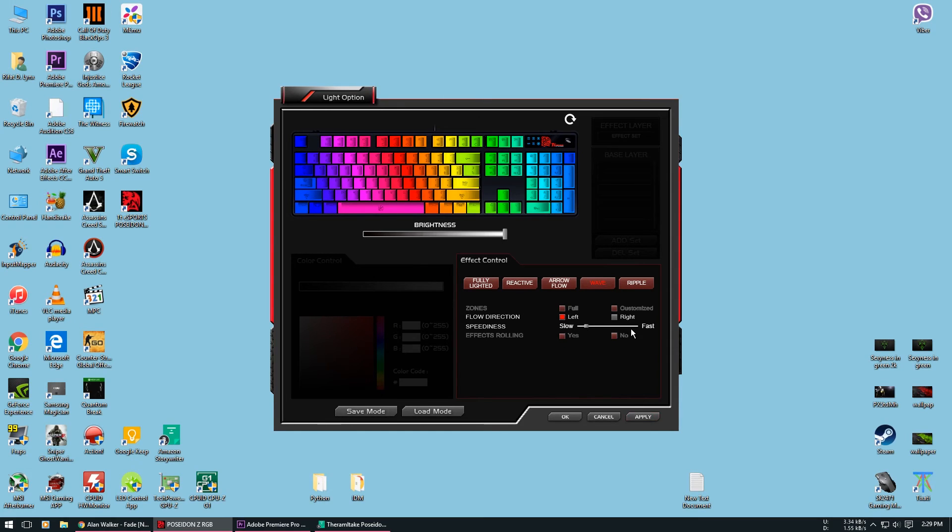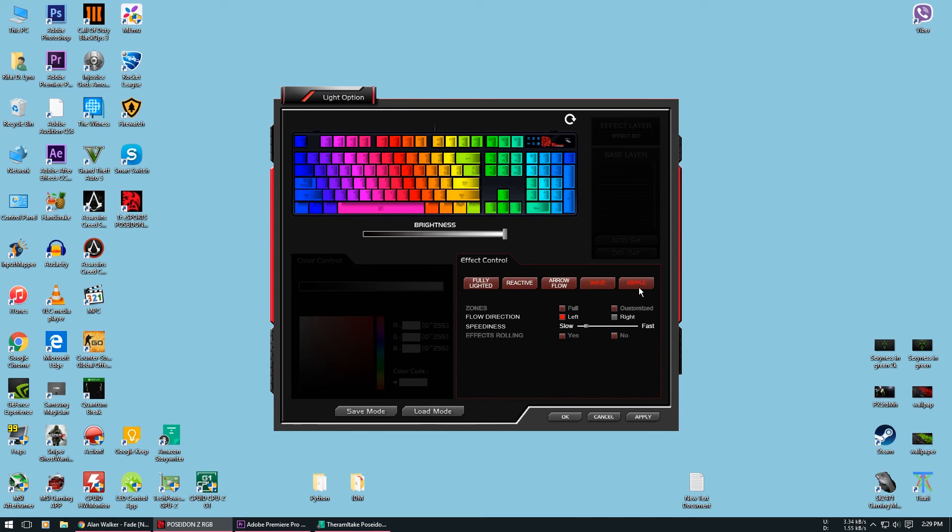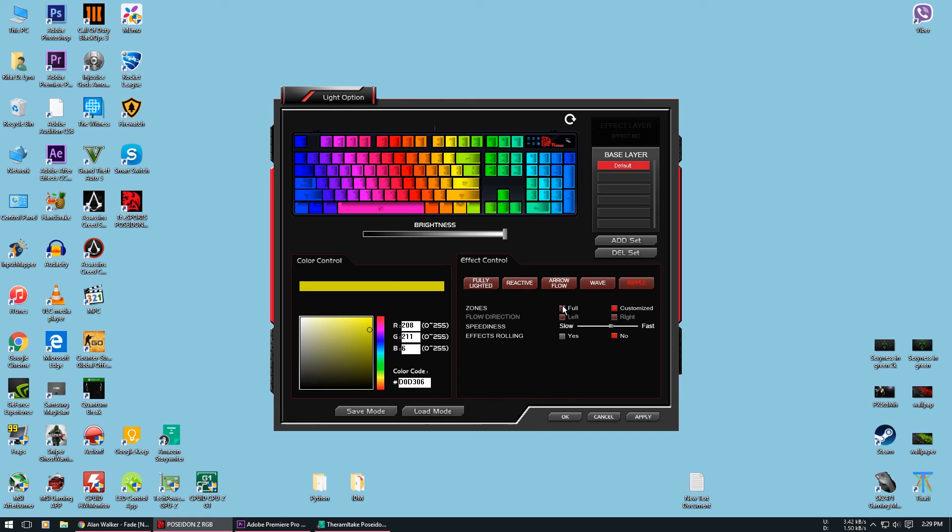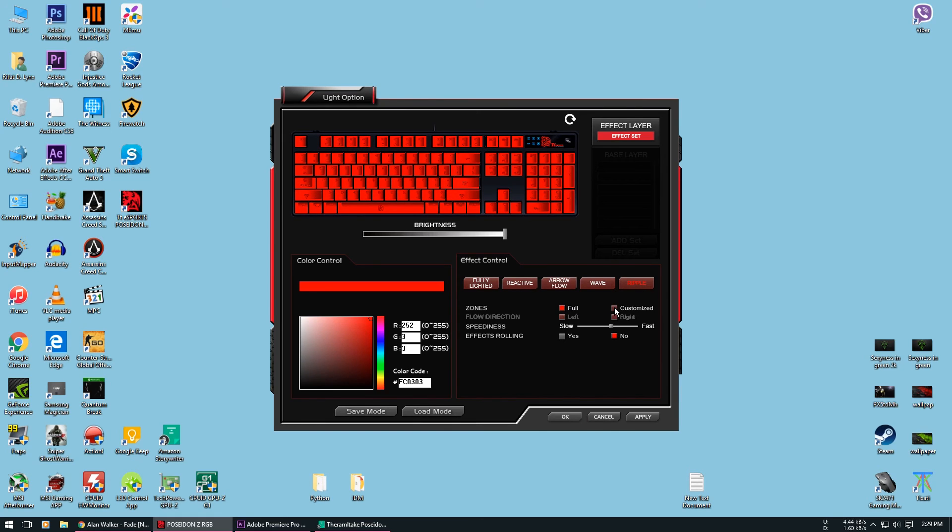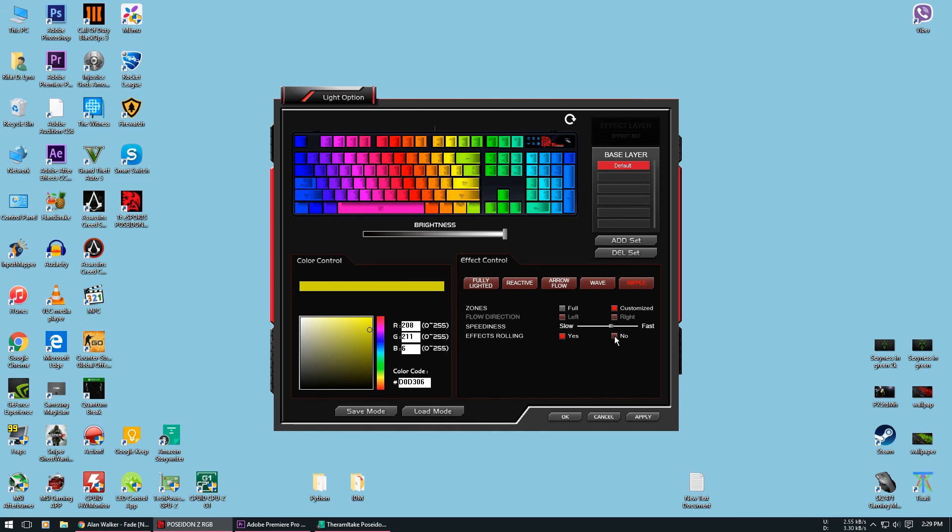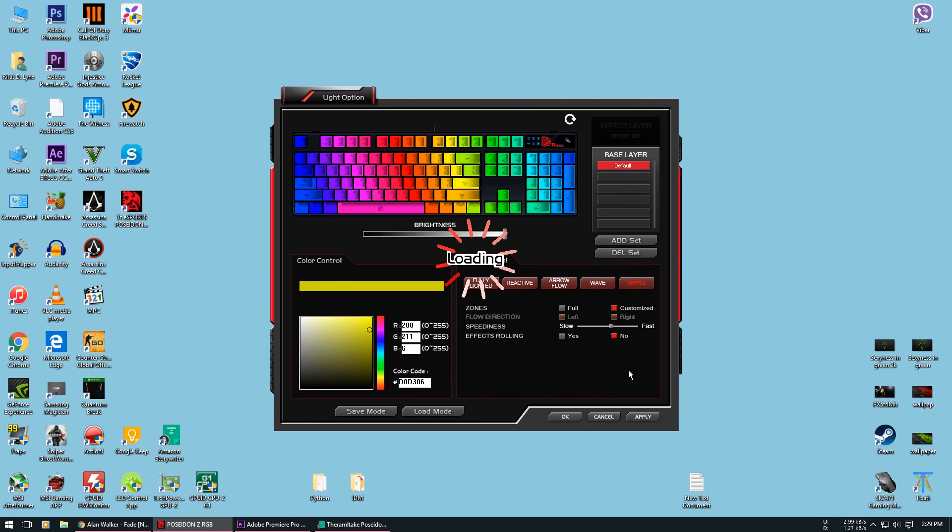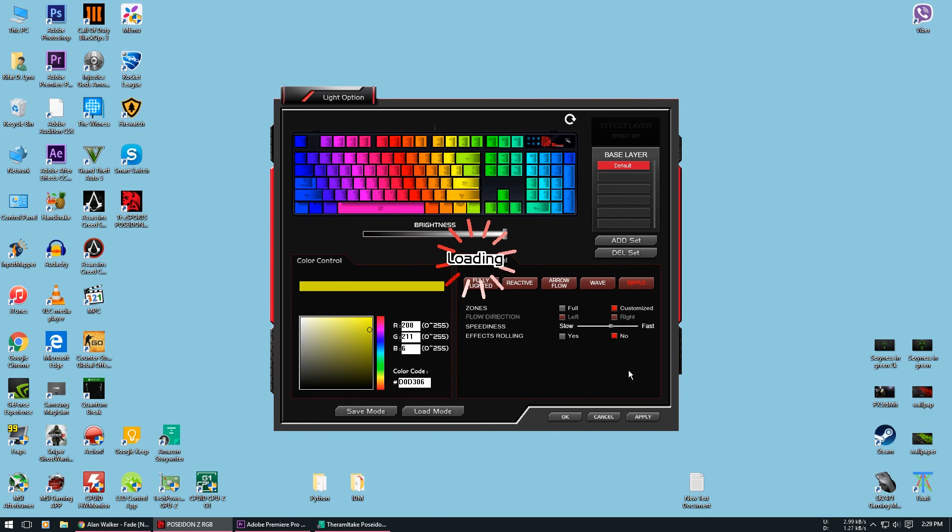The last one is the ripple mode. It is the same as the reactive mode and the arrow flow mode. The only difference in this mode is that the whole keyboard lights up when you press a key. The options down below are also the same. You can have the full solid look or the customized lighting. Here you also get seven different levels to control the speed of the ripple, and also the effects rolling thing which you should leave as it is. Thank you for watching the video. Feel free to drop a comment, subscribe if you haven't already, and if you like the video give it a thumbs up.